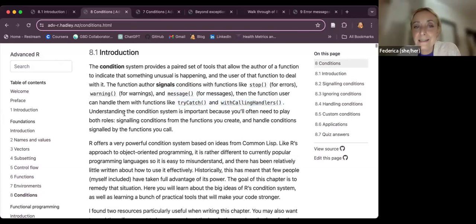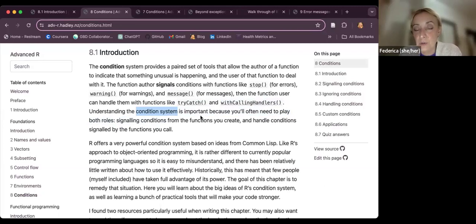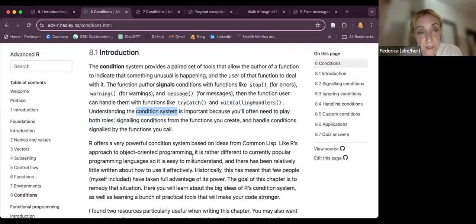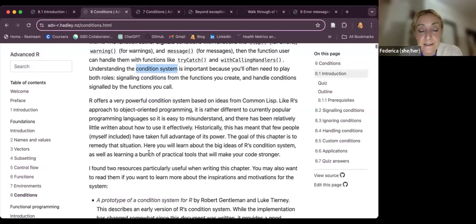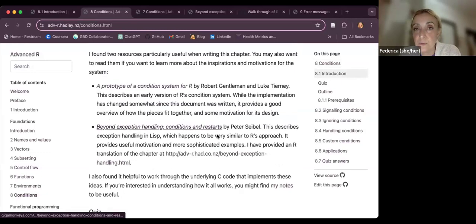Understanding this system — how to use all these types of conditions — is a feature you add to your function, but it's very important because you can effectively address the user when they're using your function, and you also get information when you use another function. There is some background reading and a couple of suggestions if you are interested in improving your knowledge on this topic.